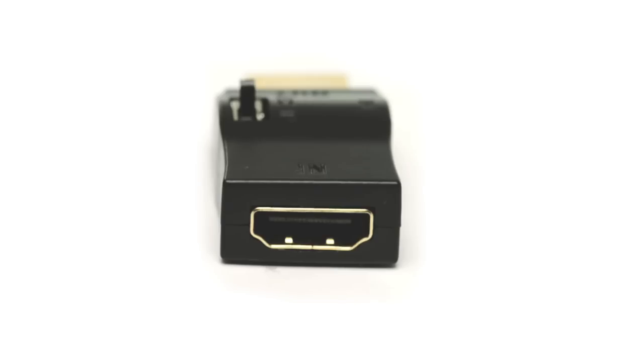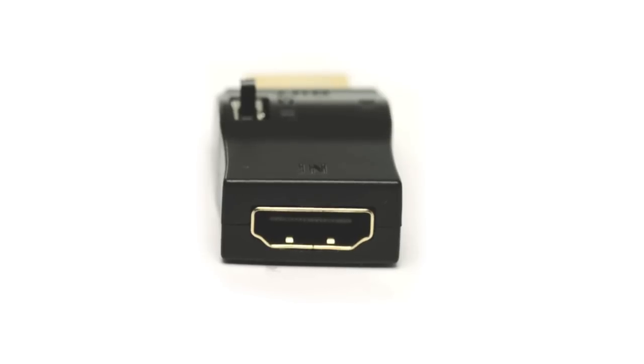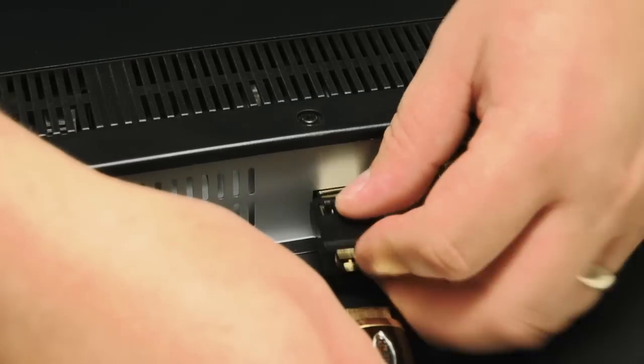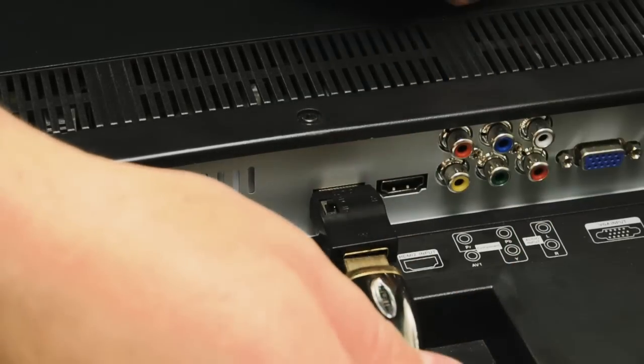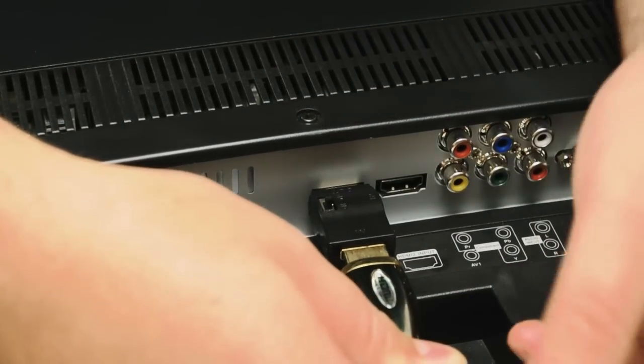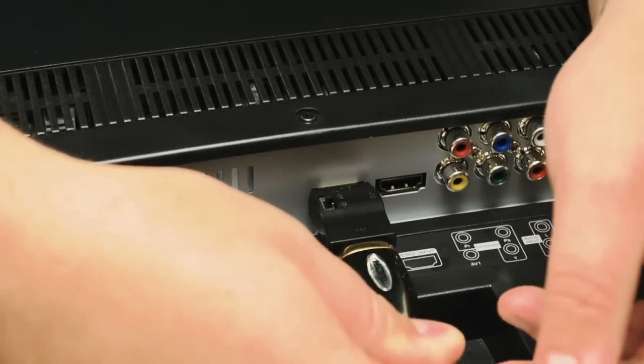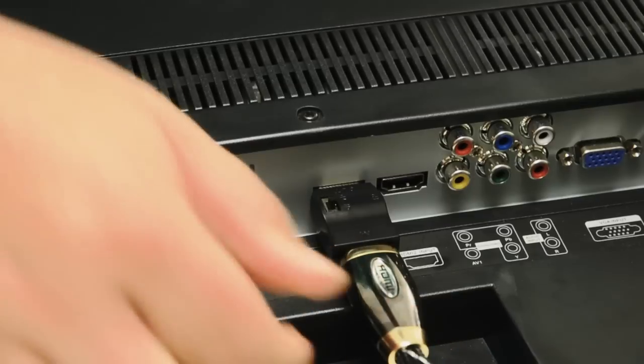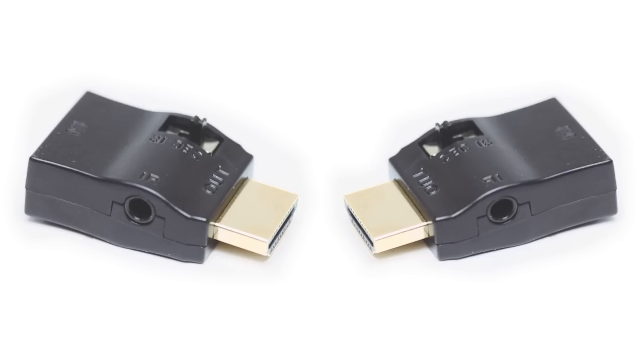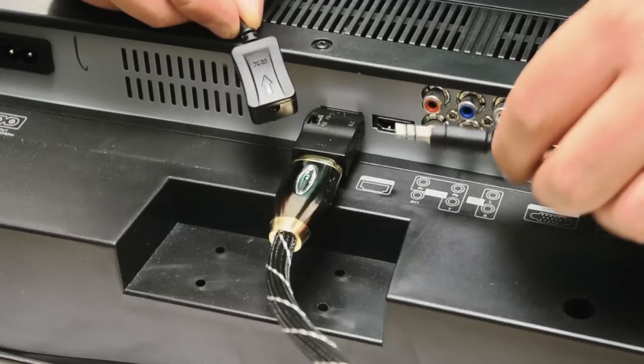The adapter has a female HDMI port on one side and a male on the other. Connect your existing HDMI cable into the female port and the male into your device. You will need two adapters per cable.